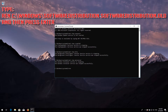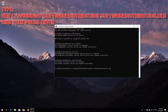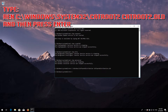Type ren C:\Windows\SoftwareDistribution SoftwareDistribution.old and then press Enter. Type ren C:\Windows\System32\catroot2 catroot2.old and then press Enter.